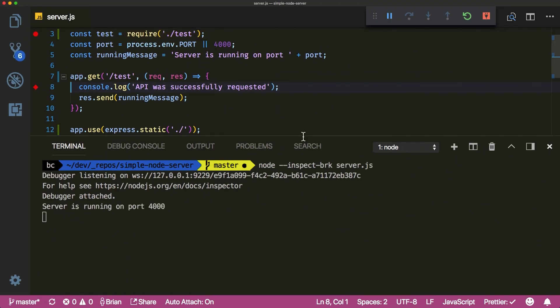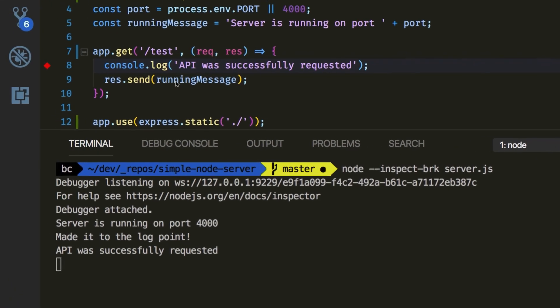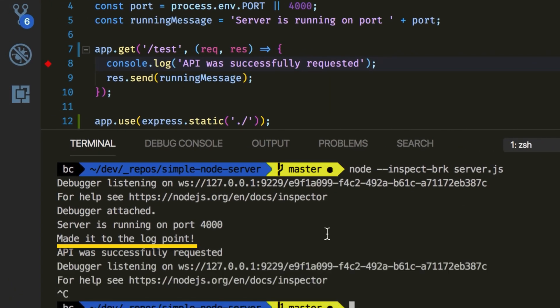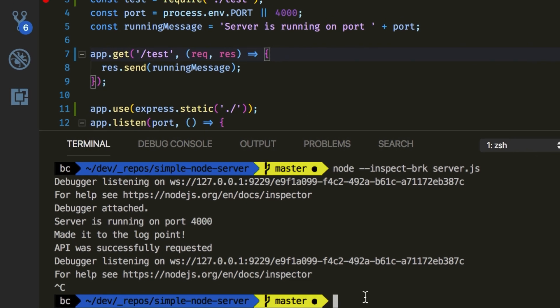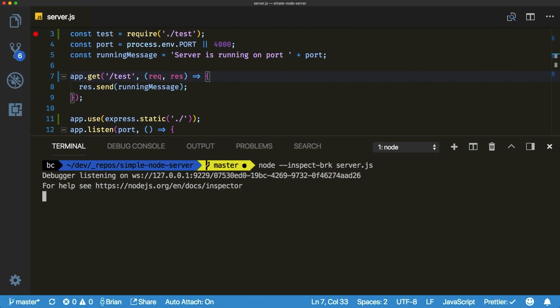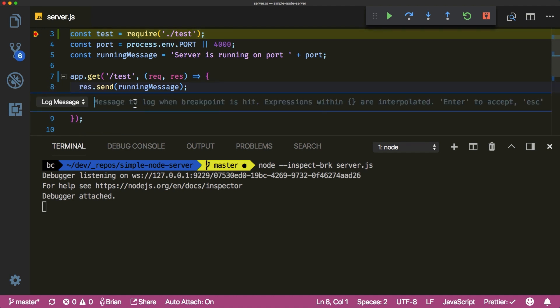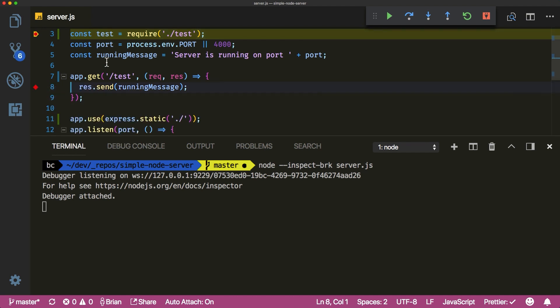Think of it as everything you love about breakpoints without having to halt the execution of your application. This can be particularly useful when debugging problems in production too. Here you can see I remove the console.log and replace it with a log point to help with my debugging while keeping the code clean.